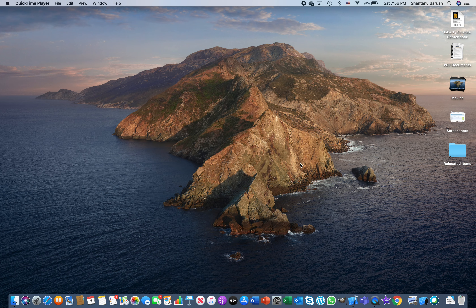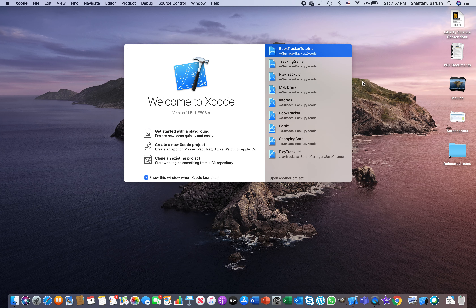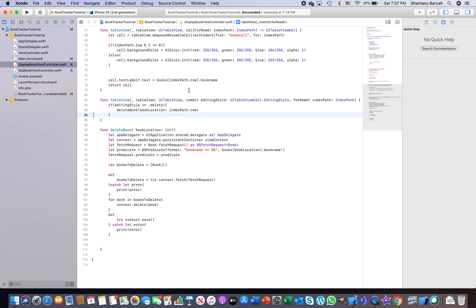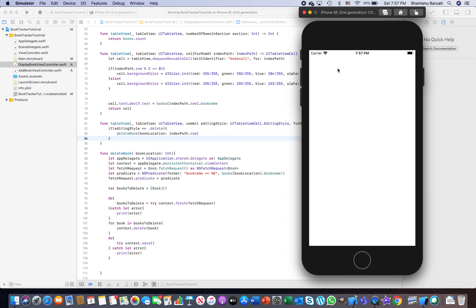Welcome back to the 16th episode of the iPhone App Creation Tutorial. So far we have learned to create an app from scratch — a Book Tracker that lets you create, save, delete, and display books you have already read, are about to read, or are currently reading. Go ahead and click on the Xcode icon from the toolbar, open the application, and run it once to see where we were. The first time it takes a little bit of time, so just be patient.